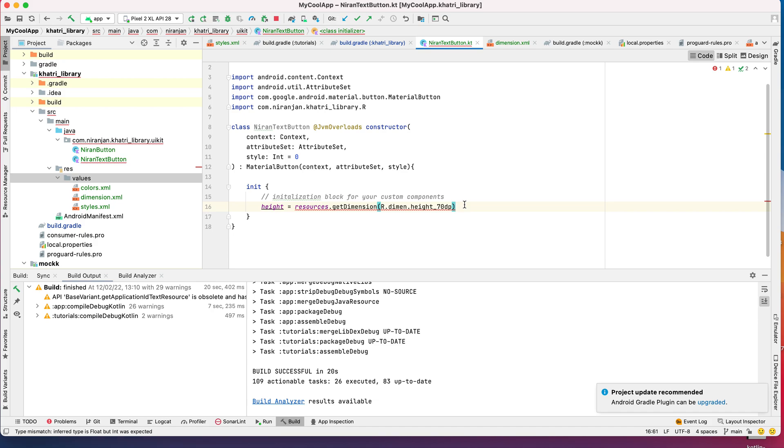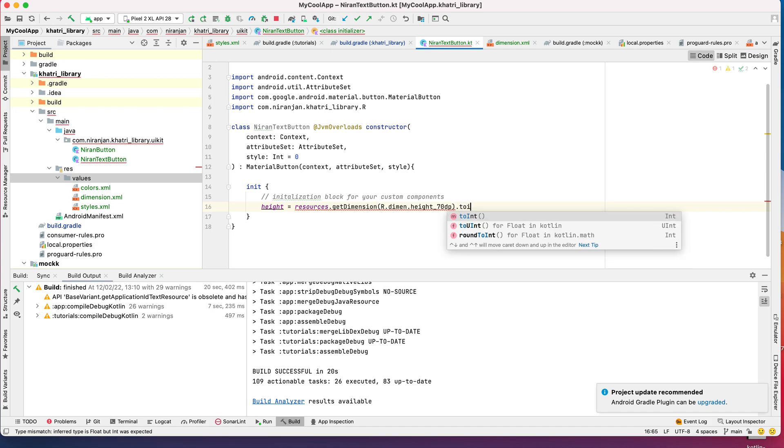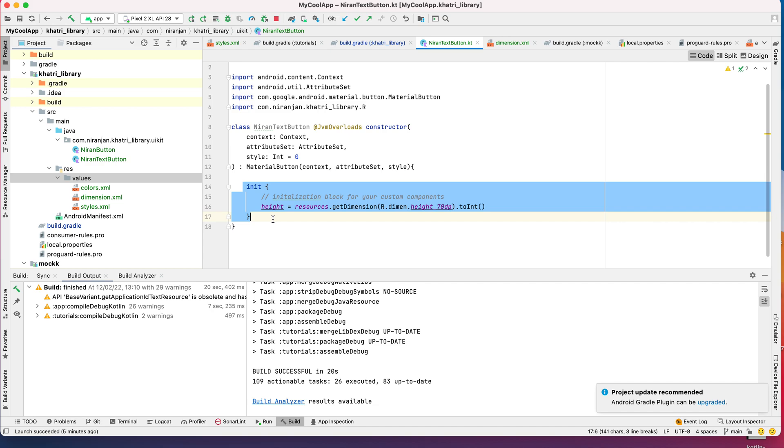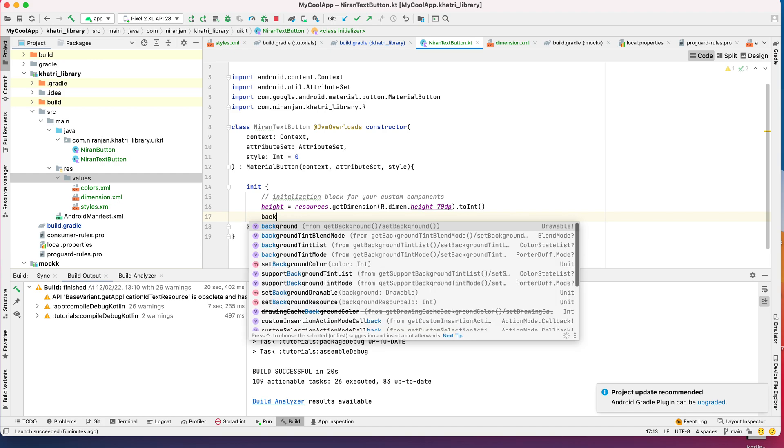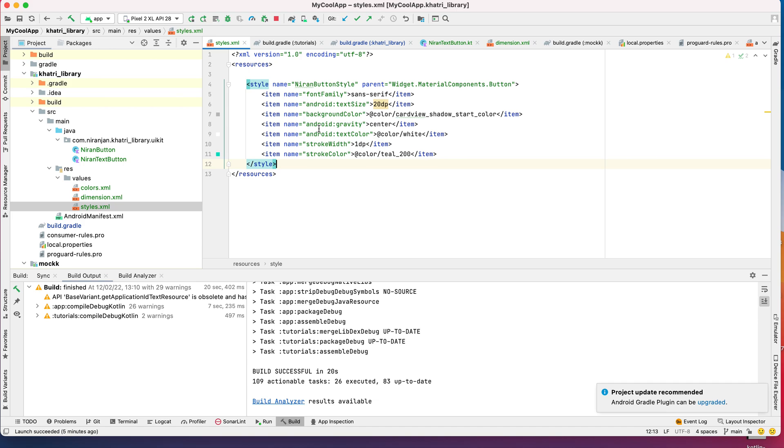The interesting thing is, you can initialize everything here like your background and everything, but it's better to use a style. So let's create a style for our button. What I'm going to do is create a text button style which will be extending a parent text button.